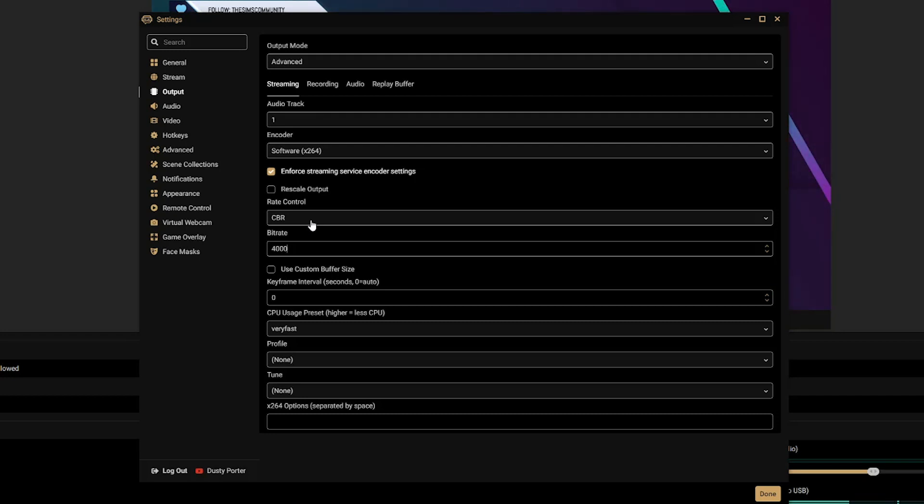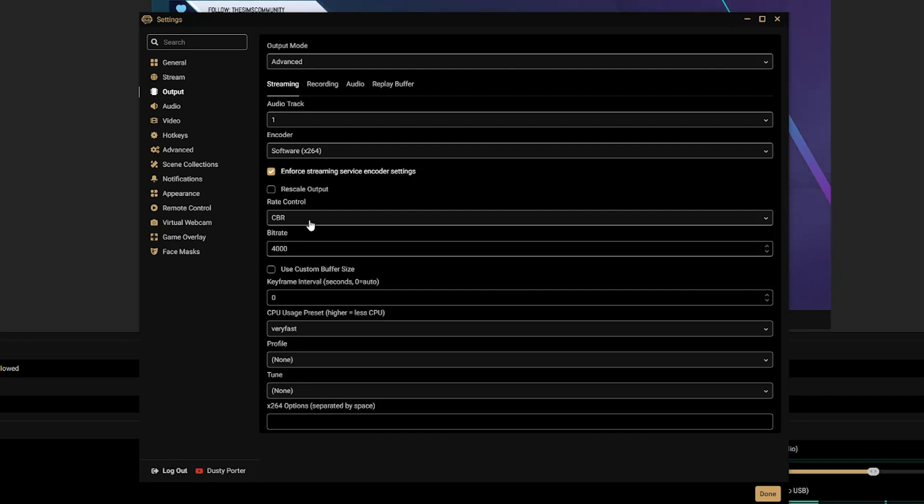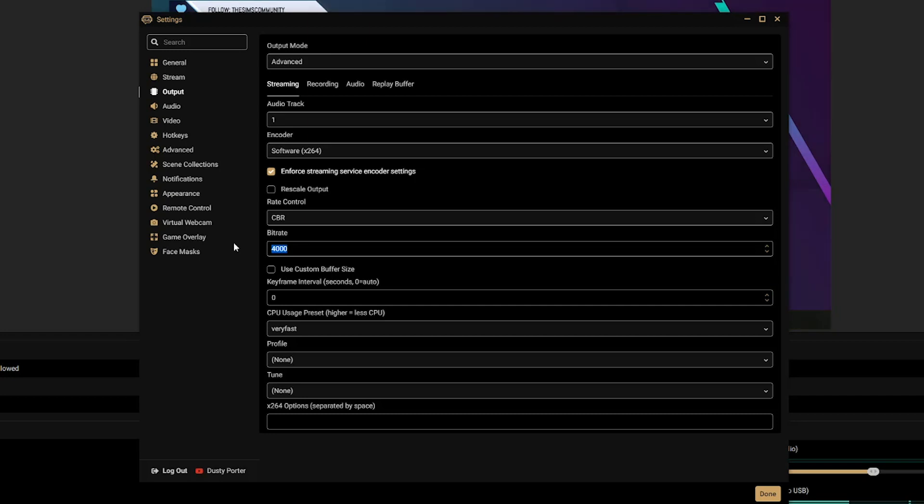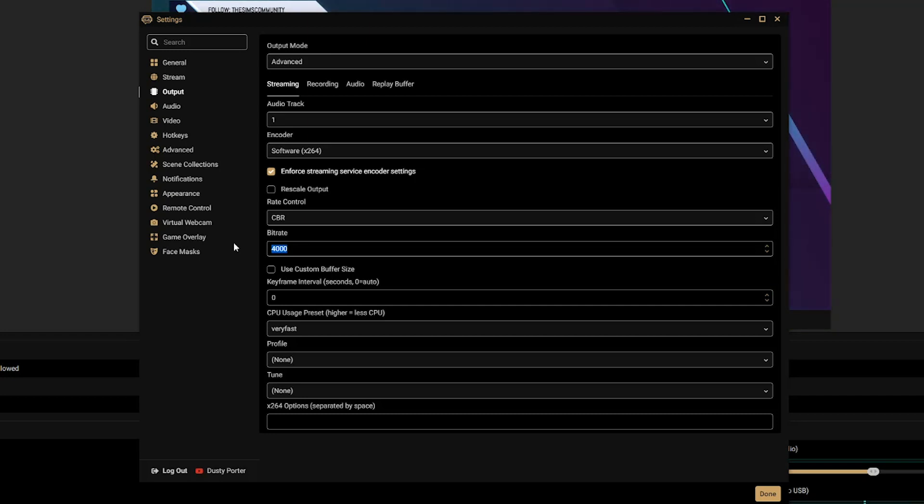Now if you on your upload have anything 10, 12, 15, 25 upload megabits per second upload, you can adjust this here and go anywhere from 5,000 all the way up to 7,500 and beyond, depending on again your network connection.